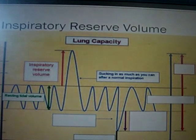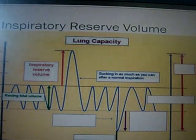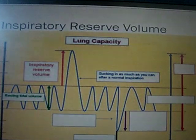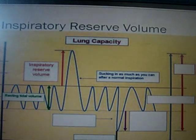Inspiratory reserve volume, noted by the orange arrow, is when we take a deep breath in, inhaling more air than our normal tidal volume. Inhaling deeply can bring the volume of air in the lungs up to 6000 cubic centimeters.